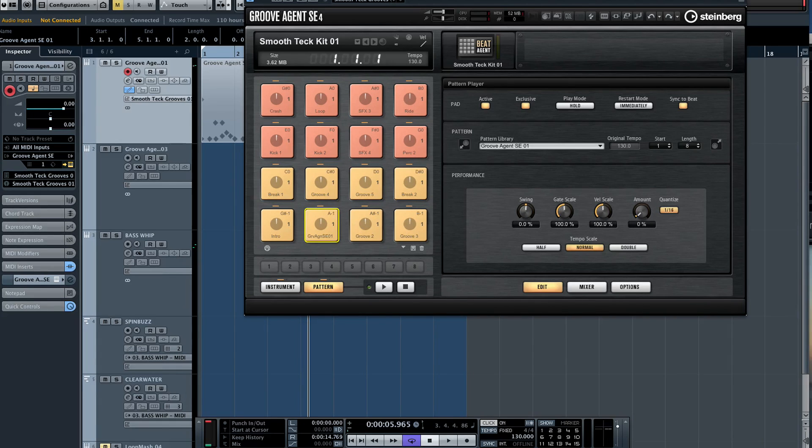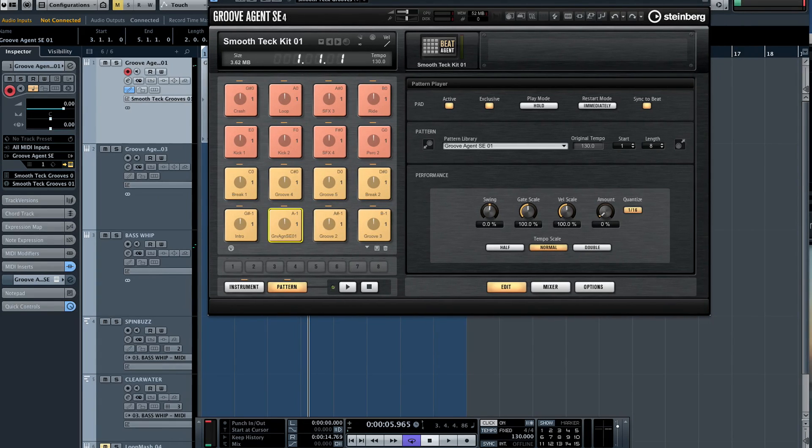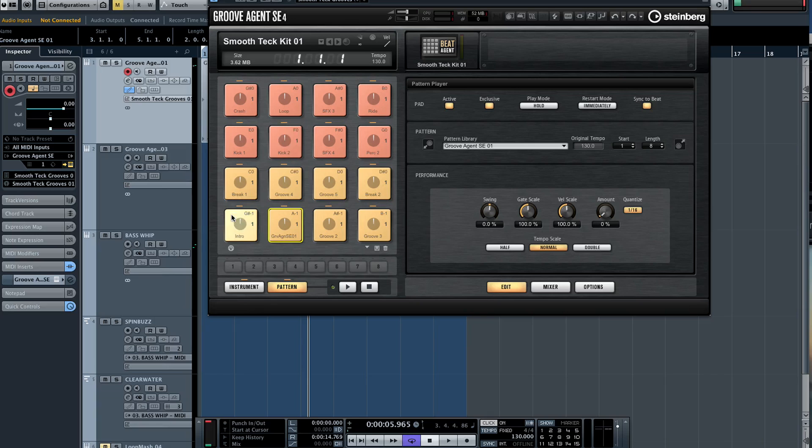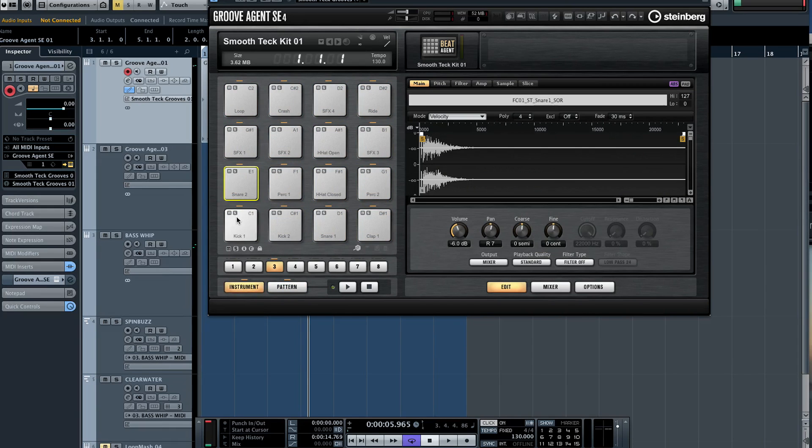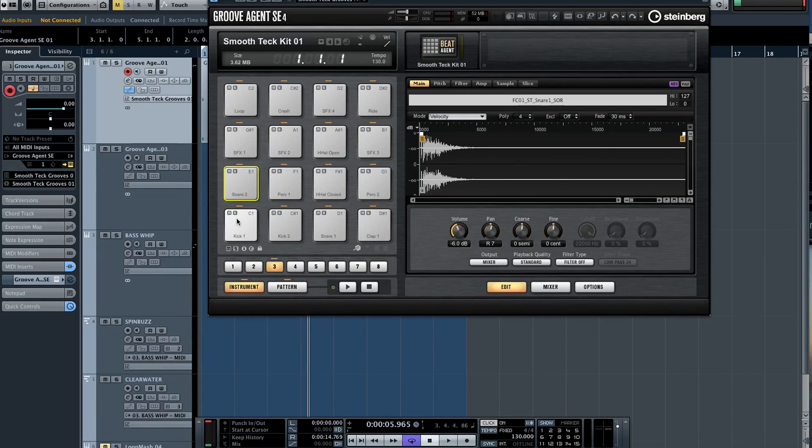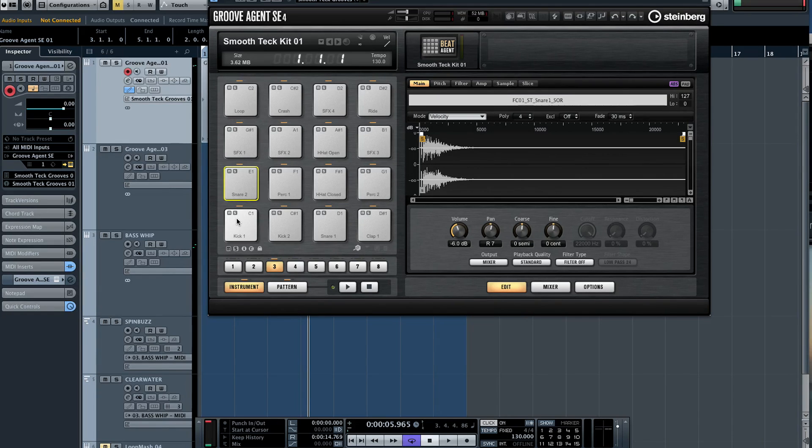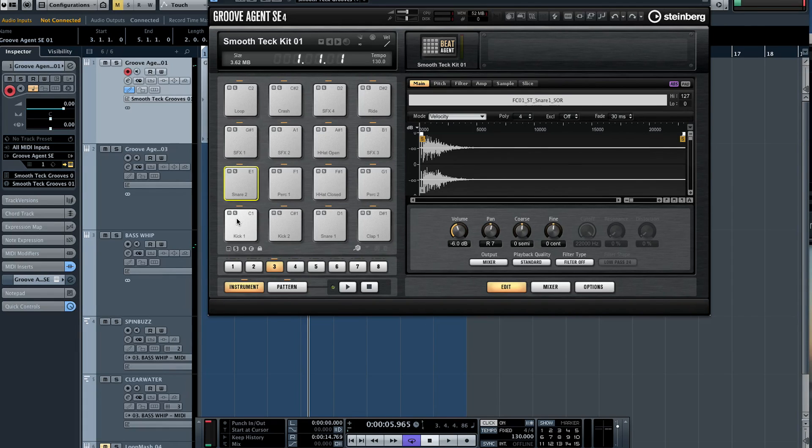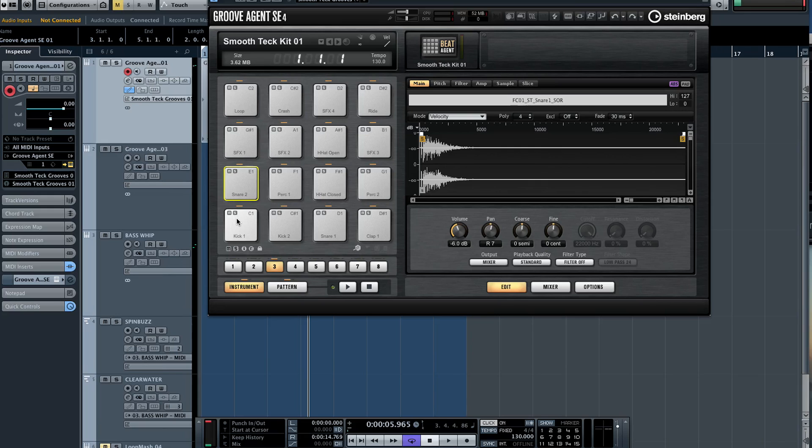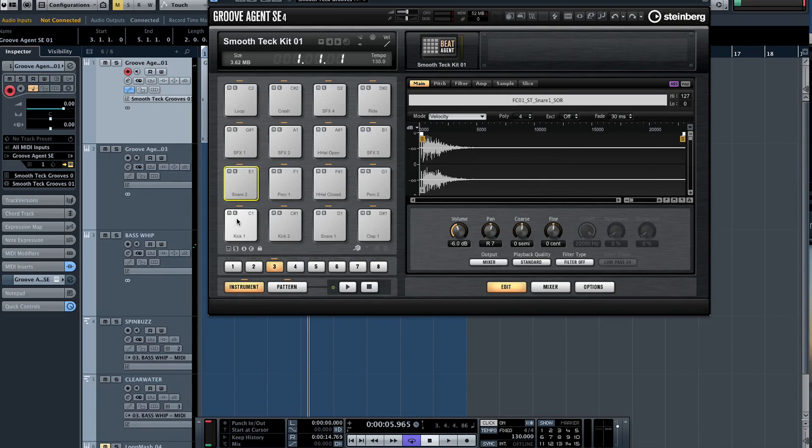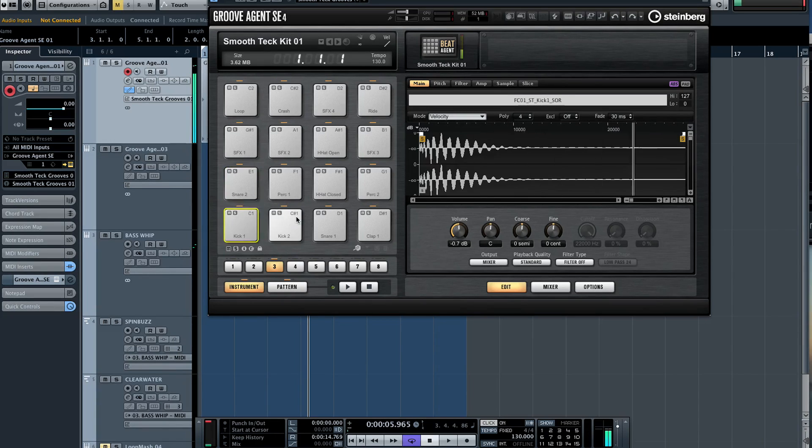The same way we can route instruments into it, every one of these pads is assignable to an individual output. So we can have the kick in its own channel being represented inside of the Cubase mixer, which means we can apply a compressor or a reverb or something like that over the top of it. So I've covered the pads, I've covered creating music or creating beats inside a Groove Agent SE4, but one of the core things is being able to manipulate sound.